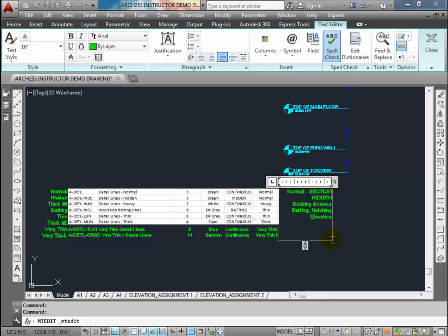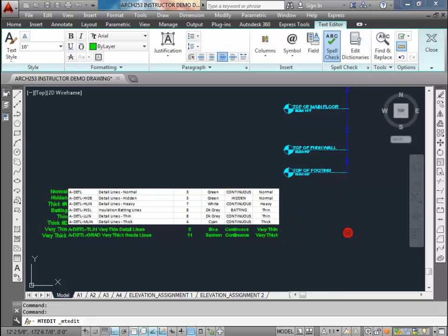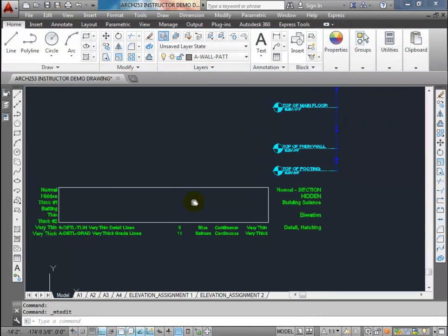And then we have thick number two. We've already got the normal hidden heavy, so those are building science items and we're probably not going to use thick number two. For very thin detail lines - these are going to be detail lines and any other possibly hatching. We're going to use the detail and hatching, we'll use very thin detail lines. Even though we have insulation batting lines, we'll probably use the very thin detail lines for that. So that gives you a little overview of which lines to be using.